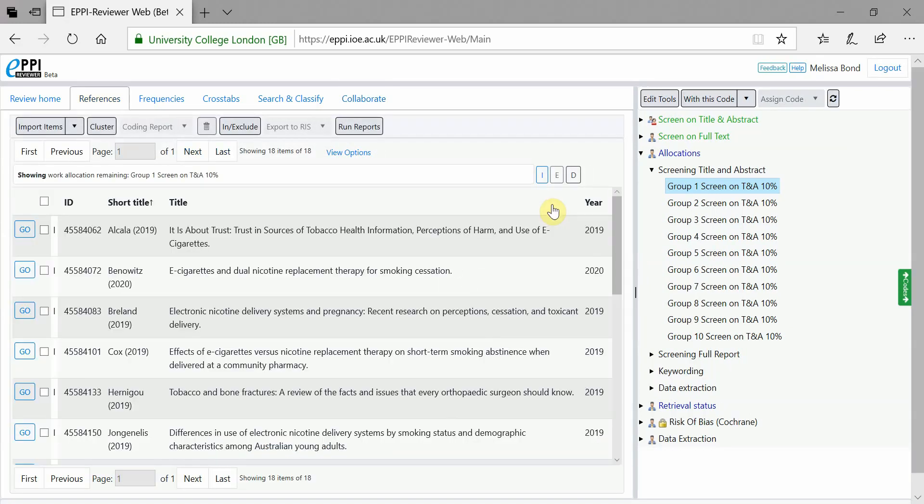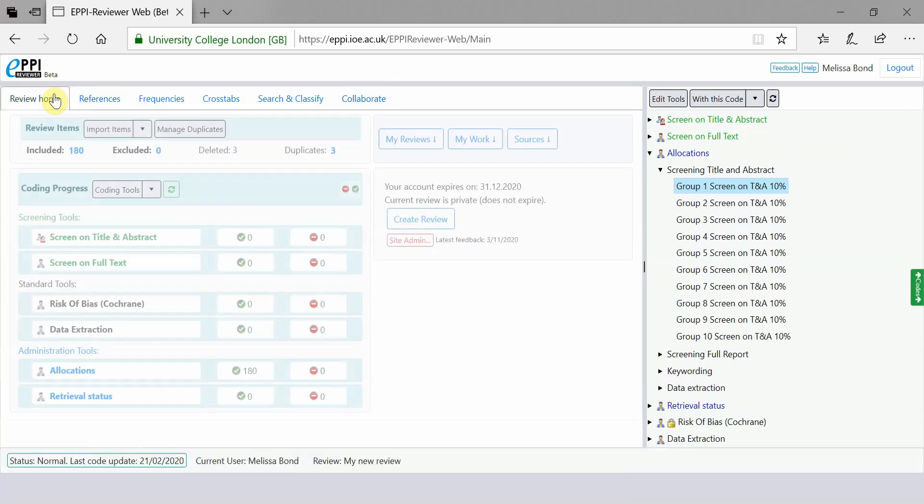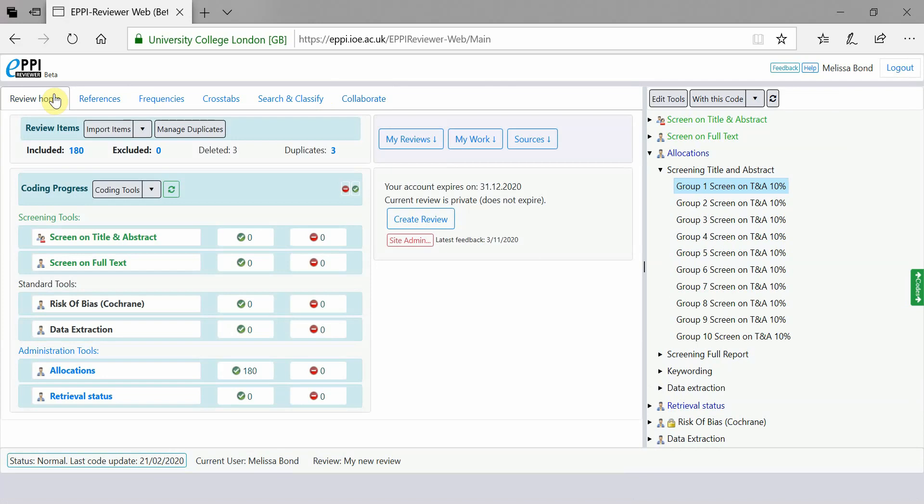An easier way to access your coding assignments is to return to the review homepage and expand the My Work panel.